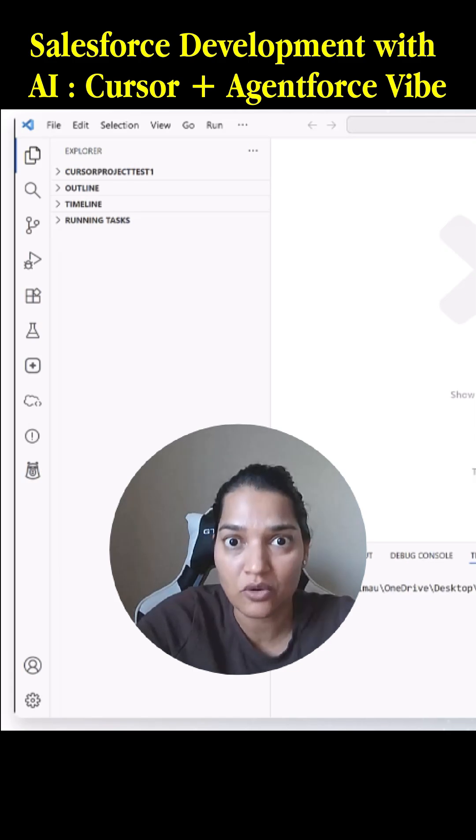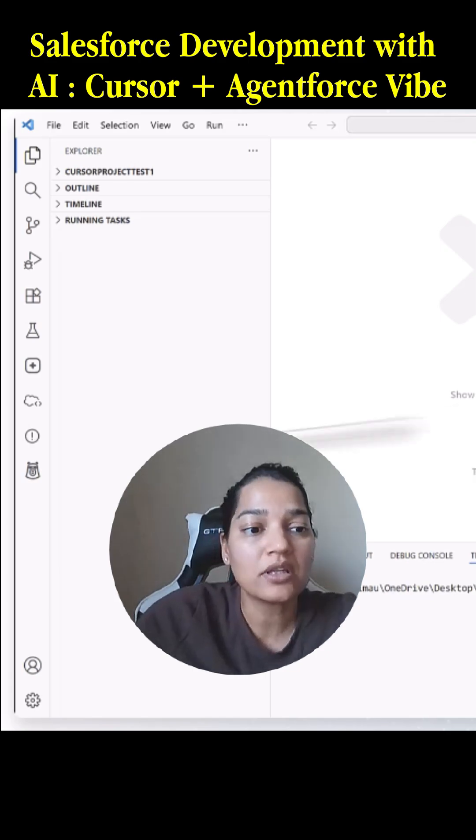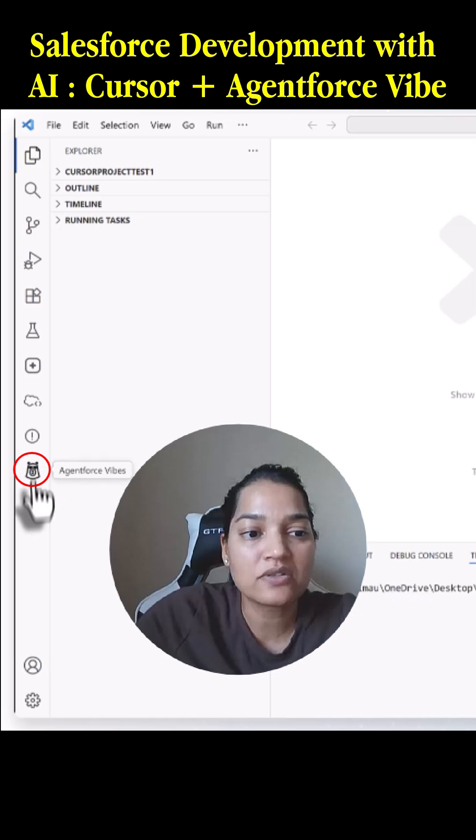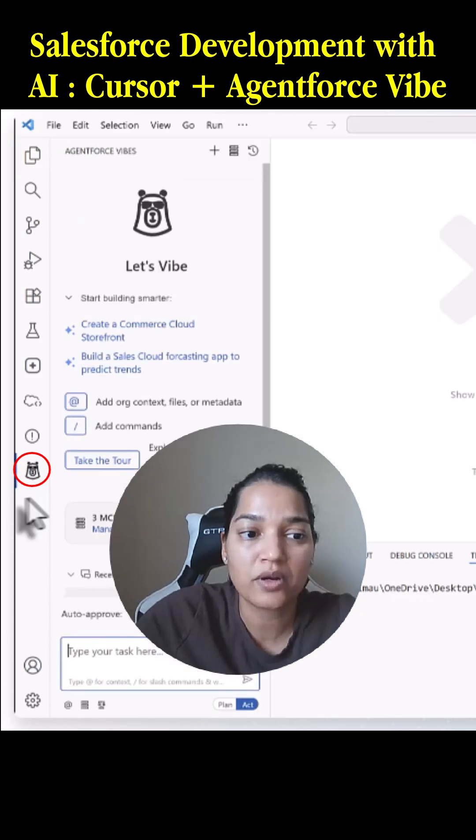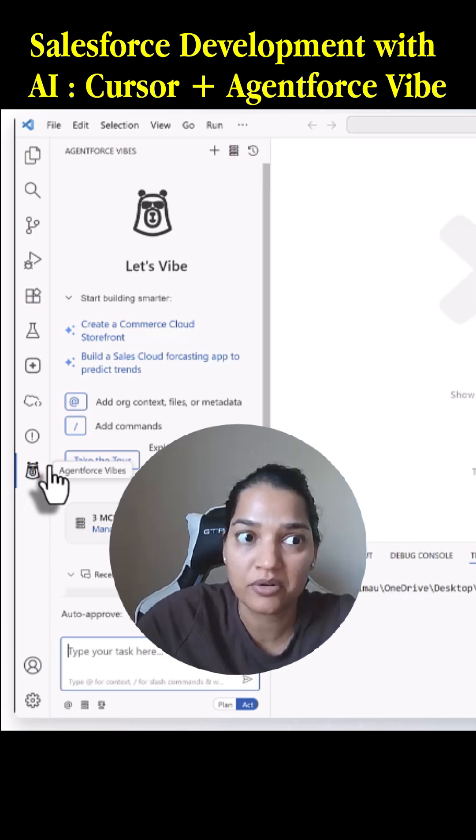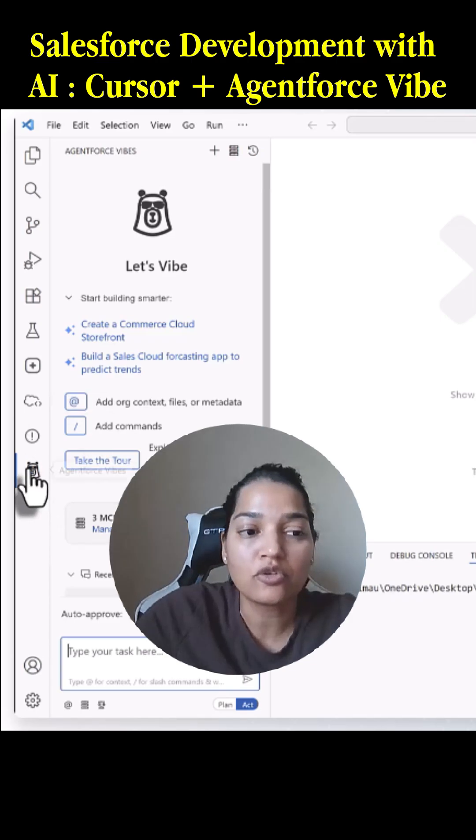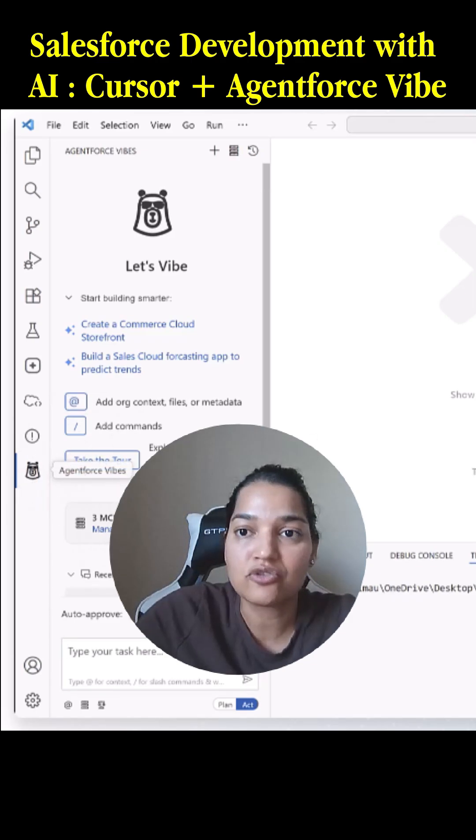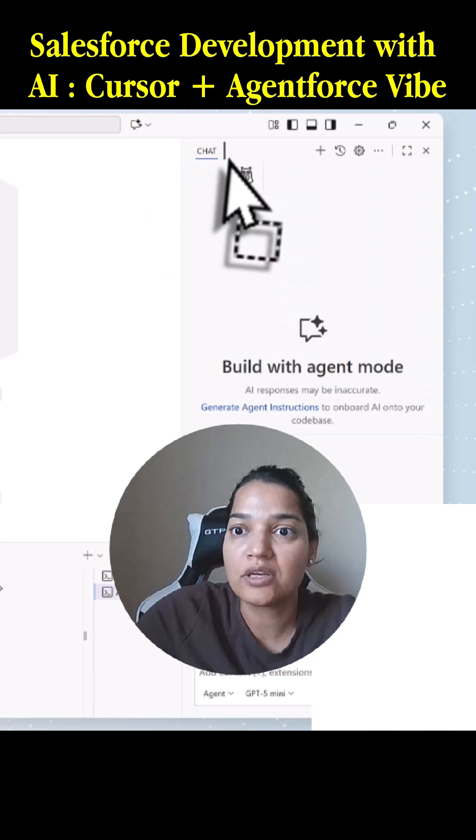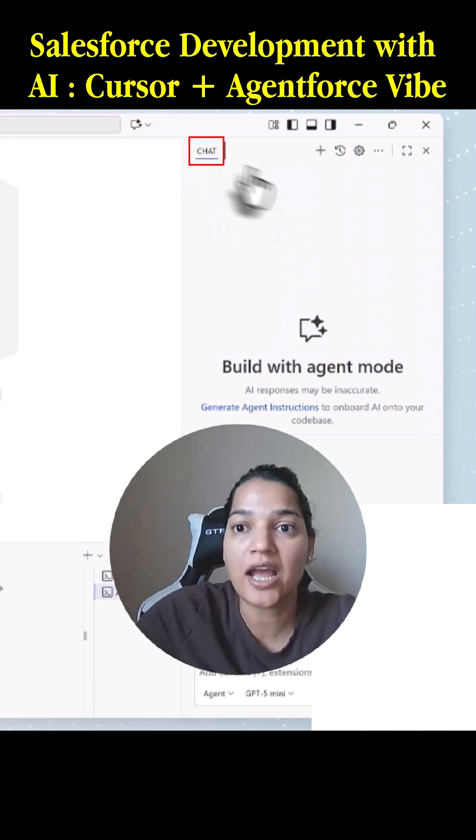On the left-hand side, you see this picture of a cartoon. If you click on that, this is where your Agent Force for developers is. If you want to move this to the right, all you need to do is drag it and move it next to the chat.